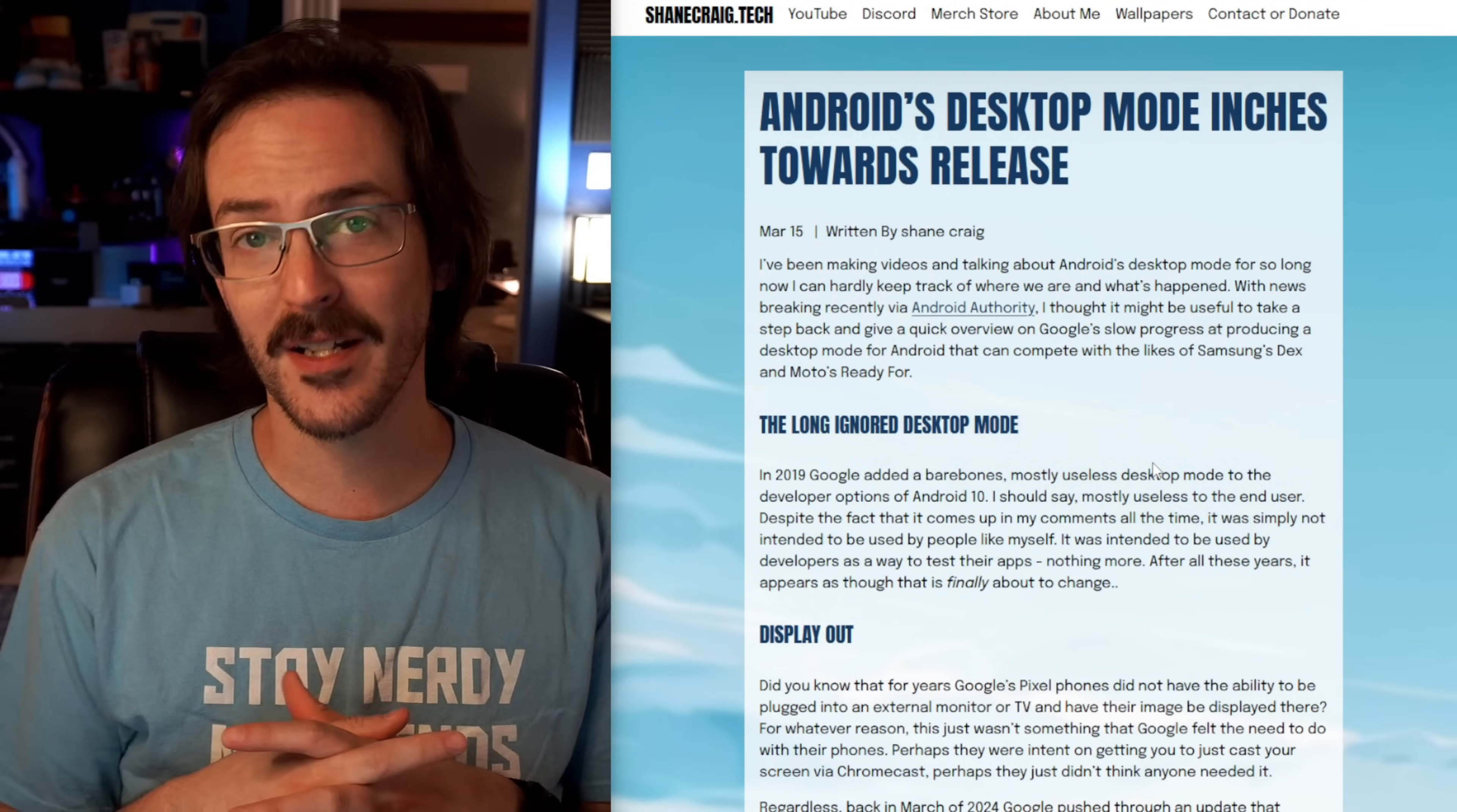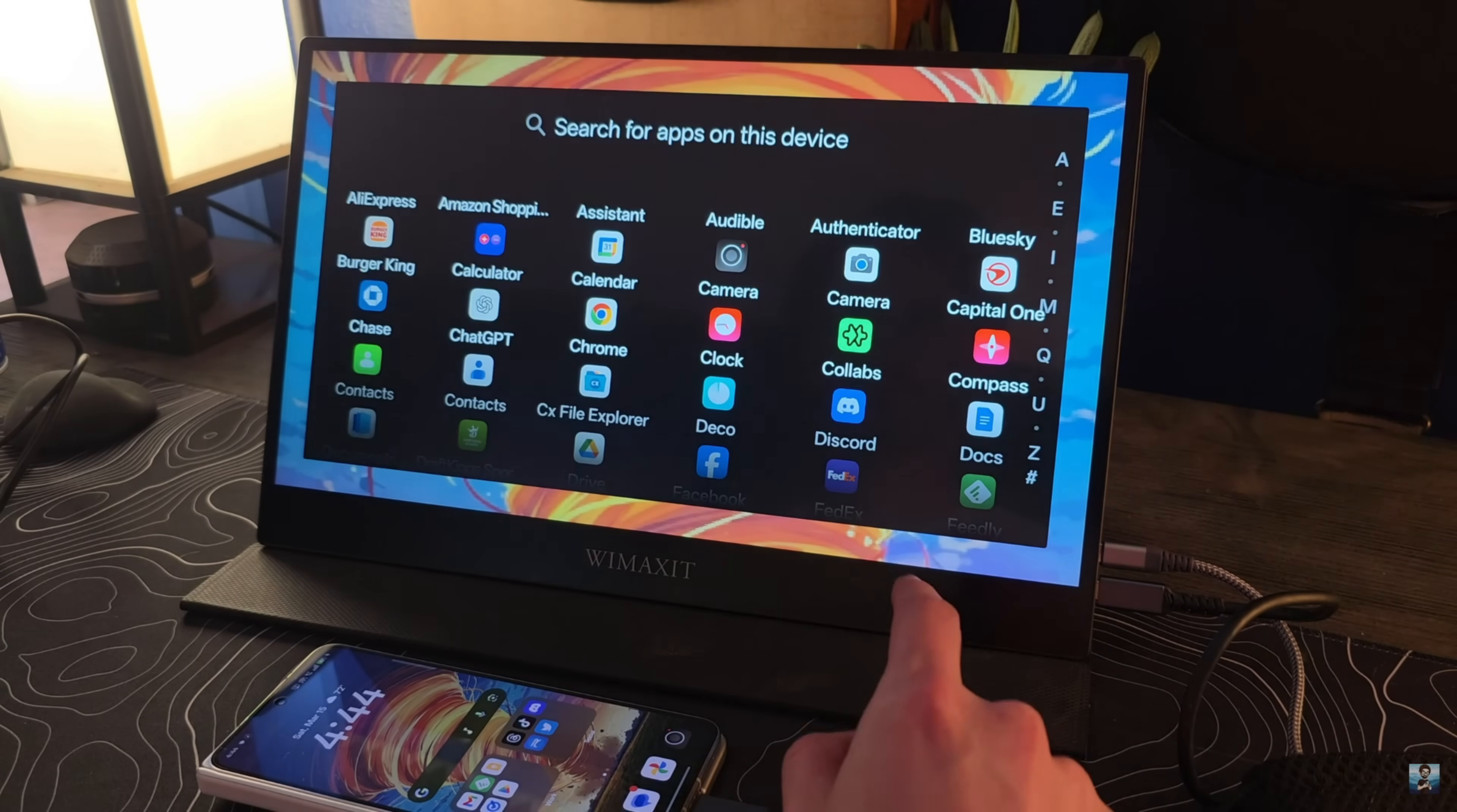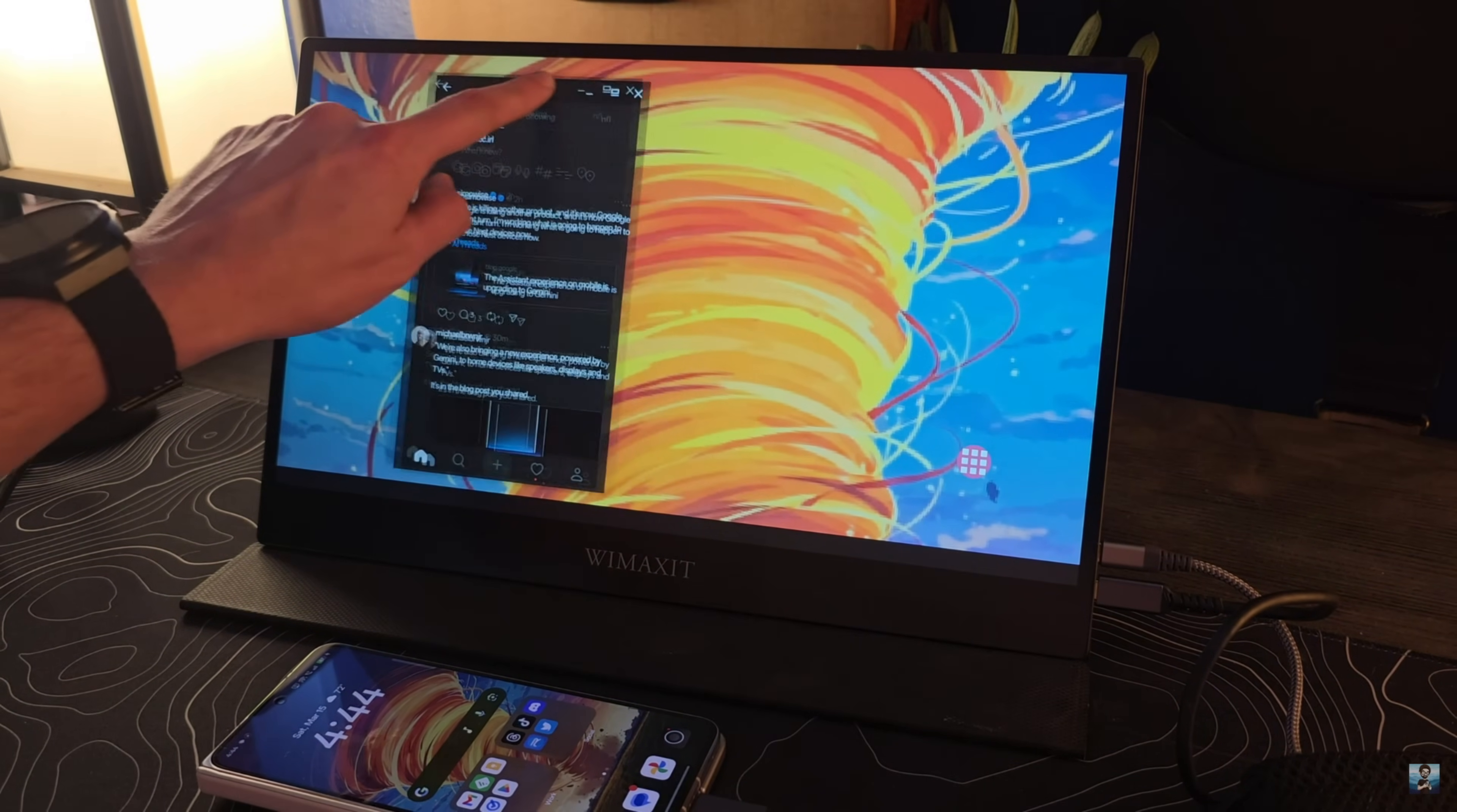The fact of the matter is, it's been around for a long time, all the way back in 2019 with Android 10, but it's been basically useless to the end user. It was intended to be used by developers as a way to test their apps and really nothing more than that.